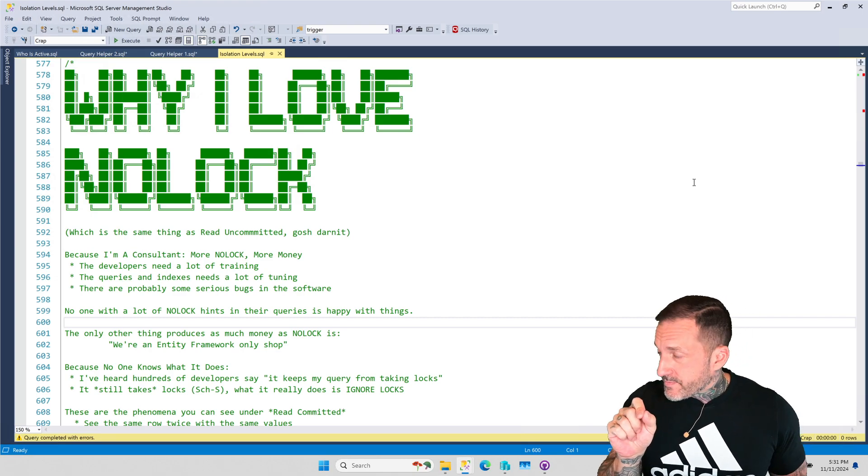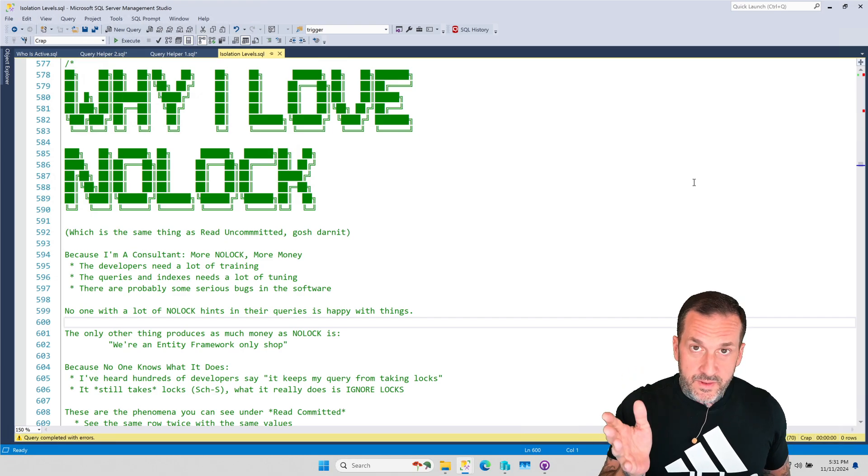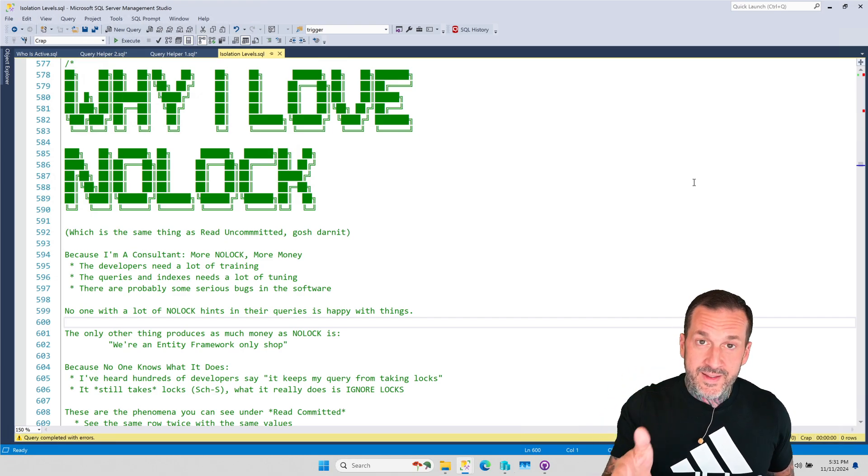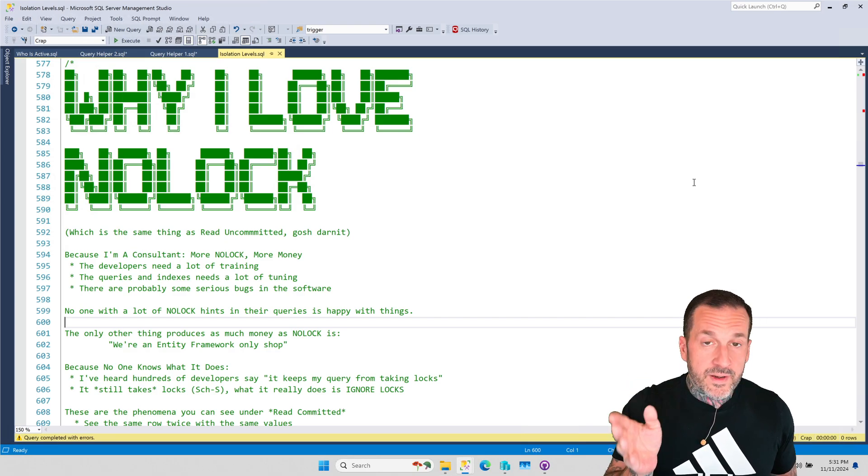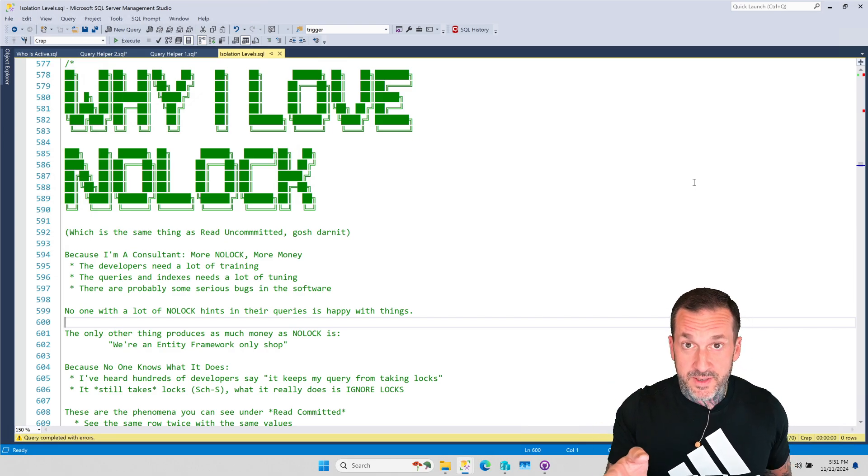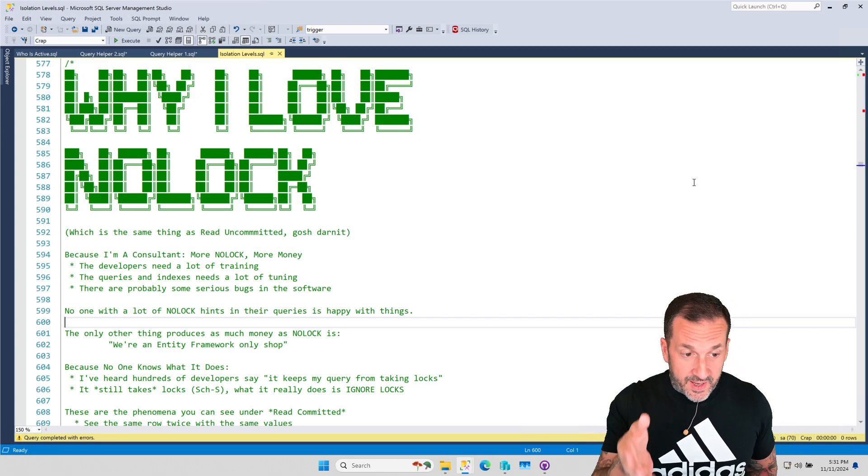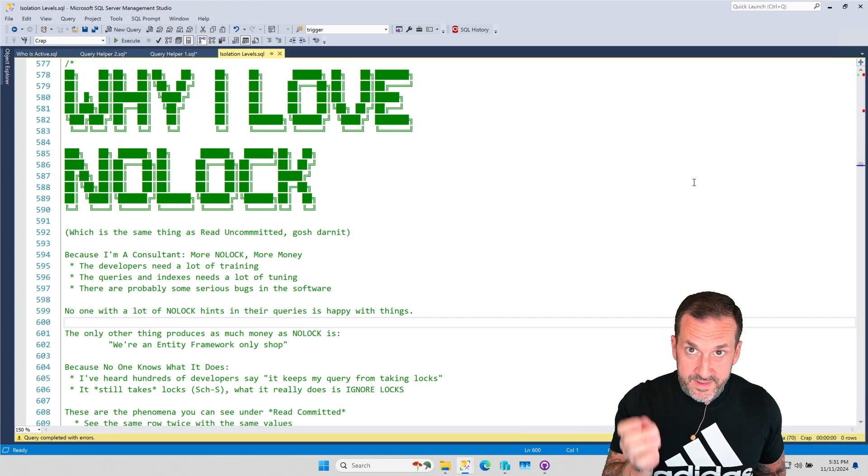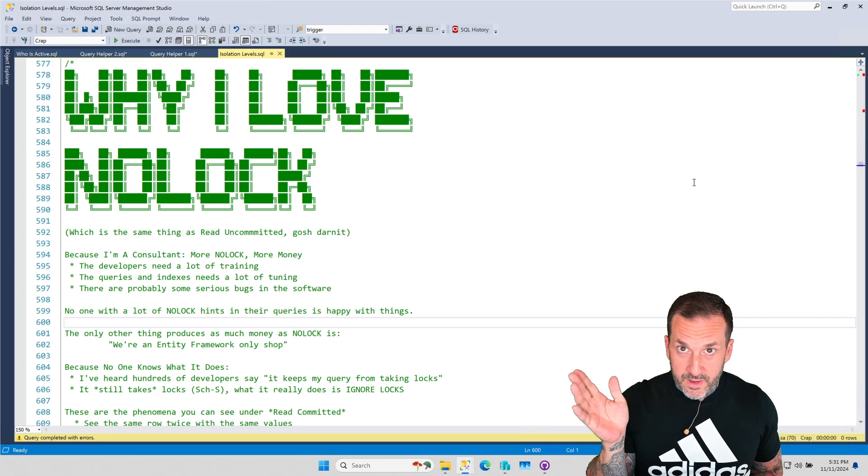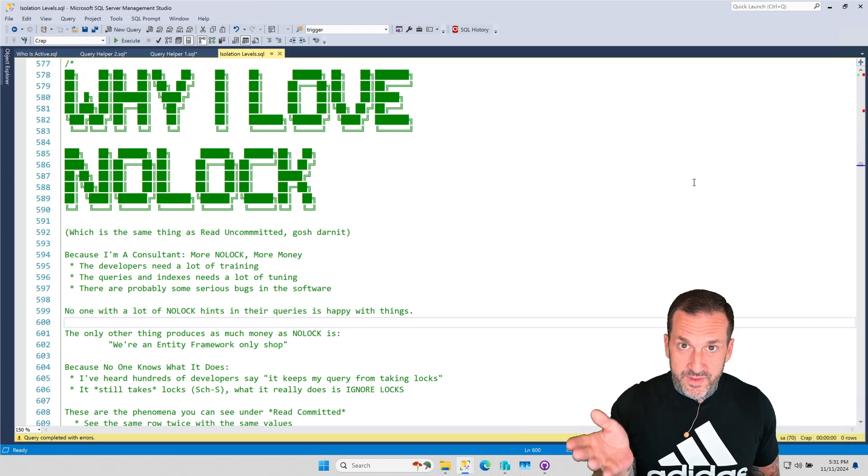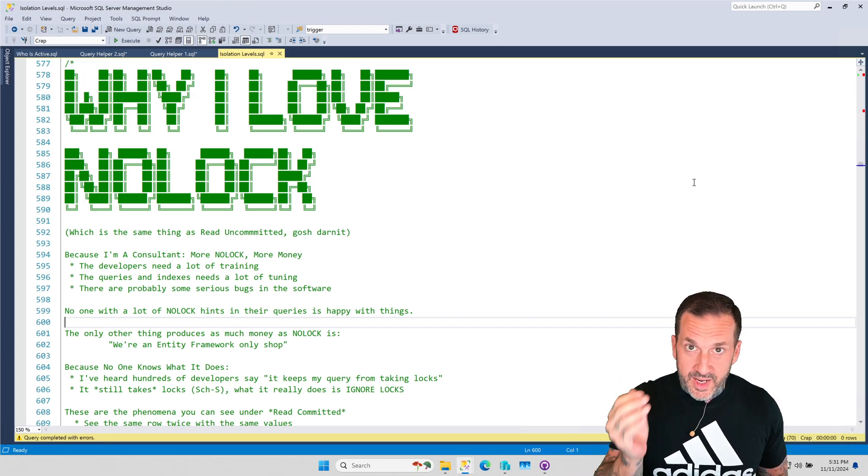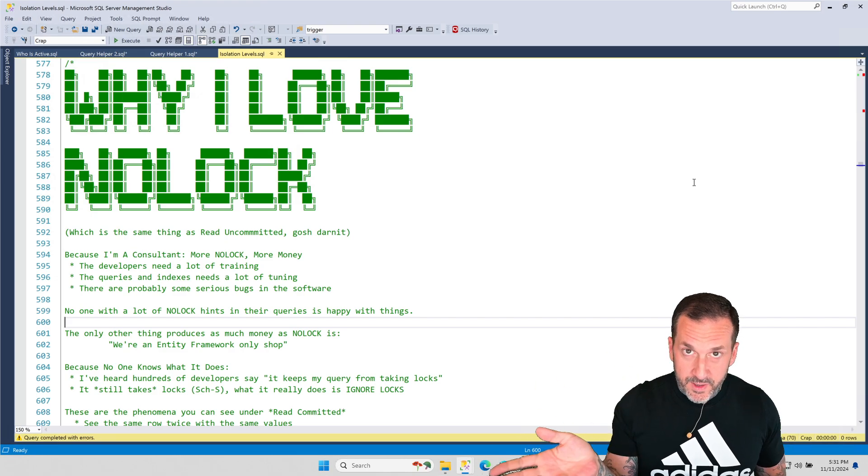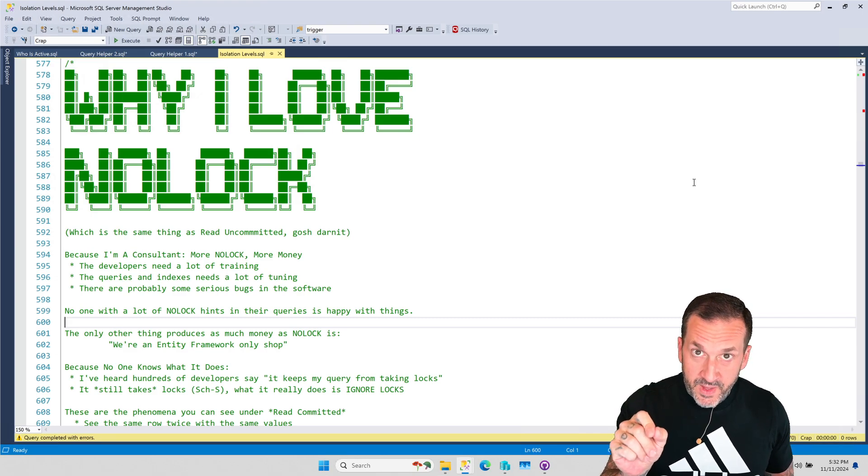But they didn't, and so here we are, where people continue to this day to maintain and to write new blog posts that are incorrect about optimistic isolation levels and continue to belittle people who use Read Uncommitted and NOLOCK hints without offering them any sort of solution.